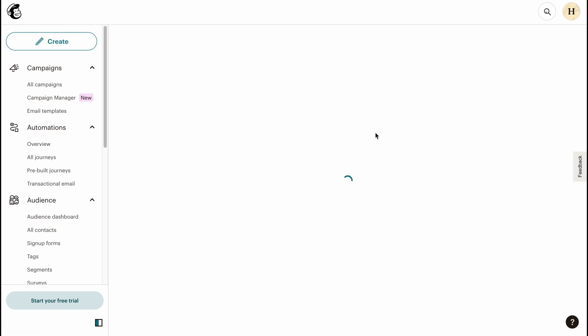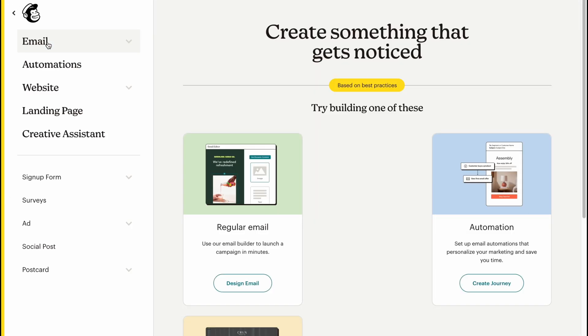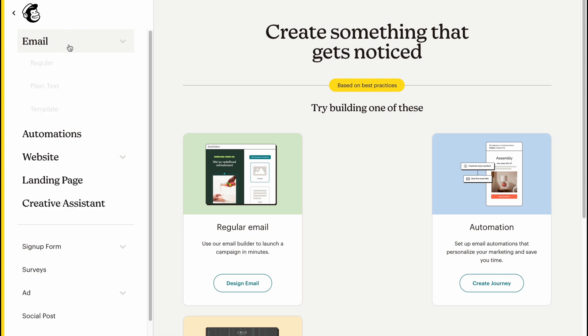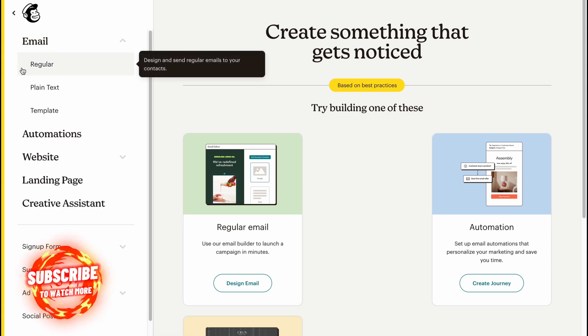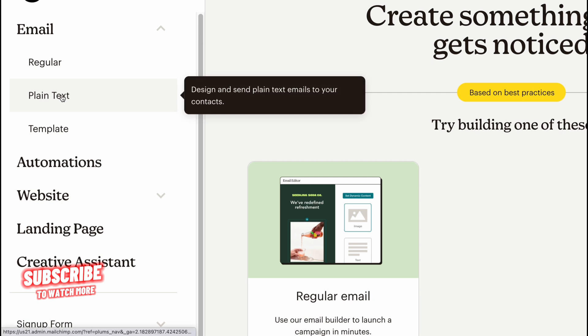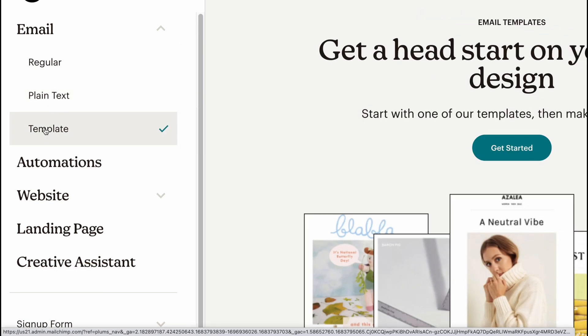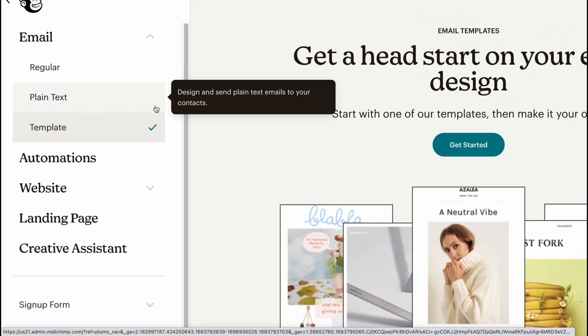Here we are. Let's click on Create to go to the creation area. We'll open the Email menu. As you can see, we have regular, plain text, and template options. If we click on Template, we'll basically come to our templates area where we can find them.